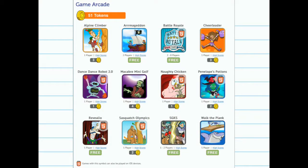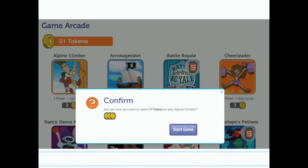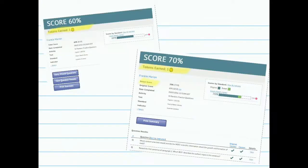Some games are free and some cost a certain number of tokens. Students earn tokens by completing different activities on the site, and for different scores, students earn different amounts of tokens.